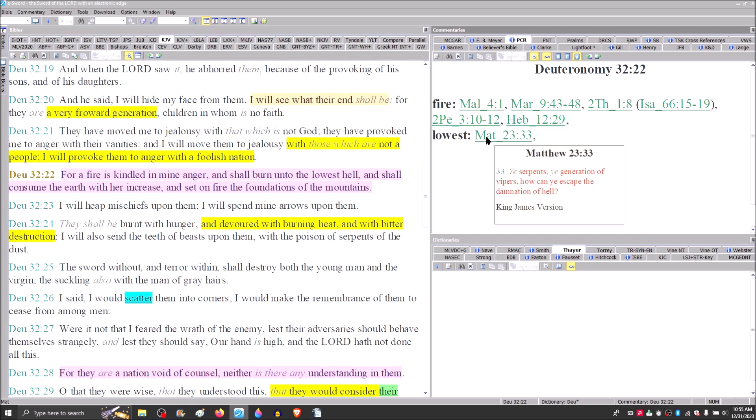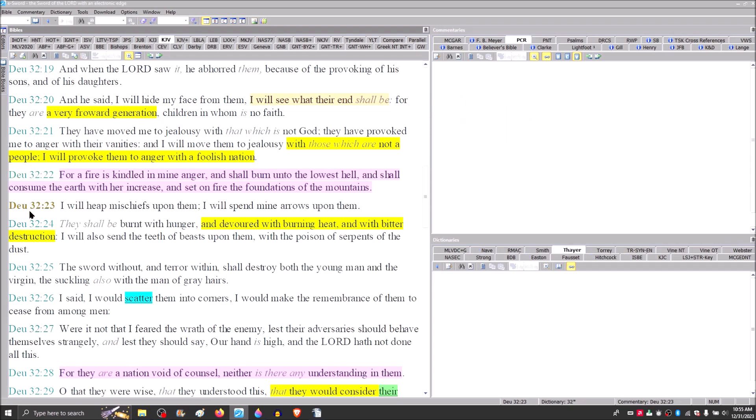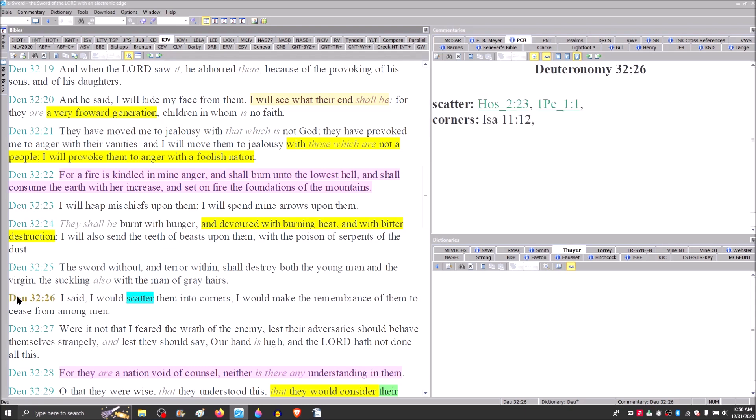Remember that Jesus said to the scribes and Pharisees there in Matthew 23, he called them a generation. He said, you serpents, you generation of vipers, how shall you escape the damnation of hell? He says, I will heap mischiefs upon them. I will spend my arrows upon them. They shall be burnt with hunger and devoured with burning heat and with bitter destruction.